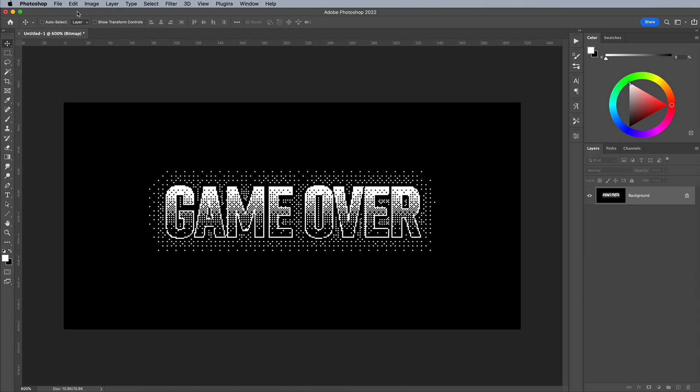You can see how all those gradients have been replicated with different pixel patterns to create a detailed 8-bit text effect.